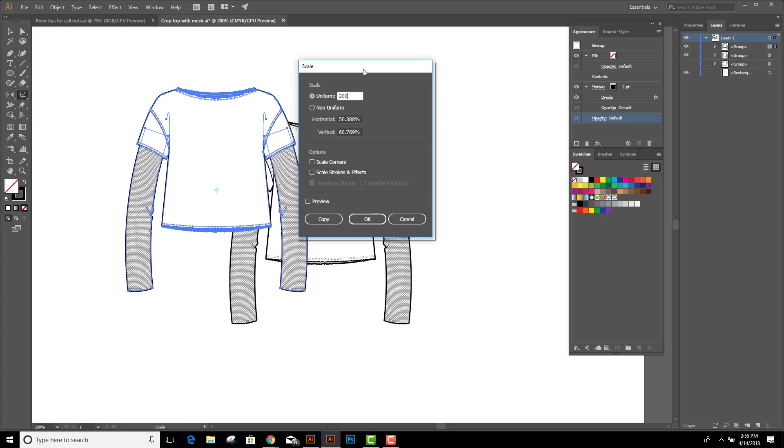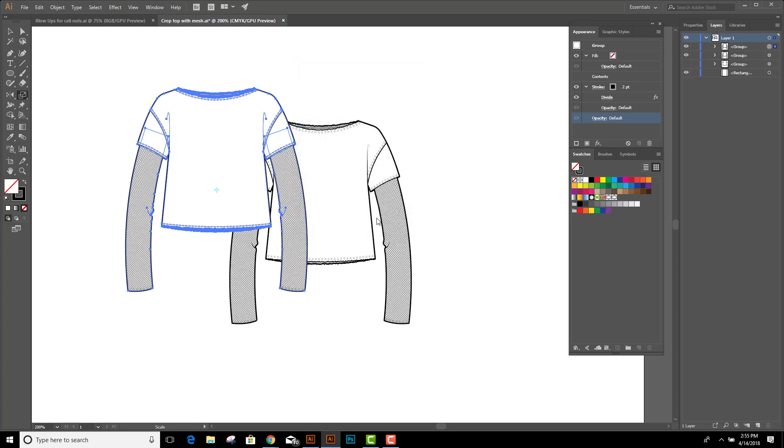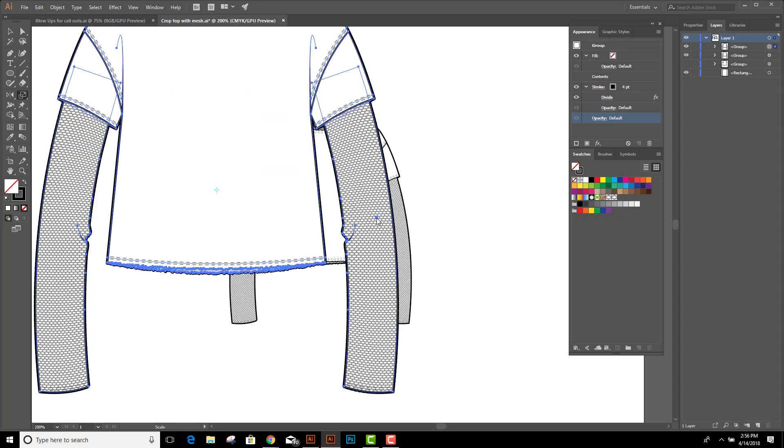Now here's the important part: down here where it says scale strokes and effects, by default that's not checked. We need to check it so it makes everything in our sketch bigger. And now I can click OK.